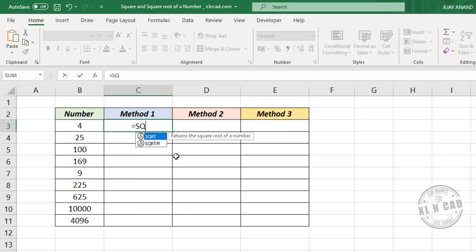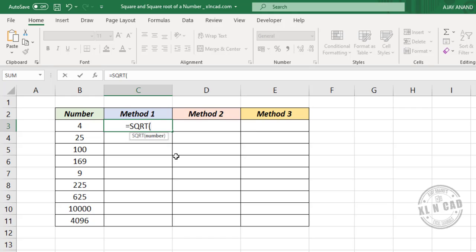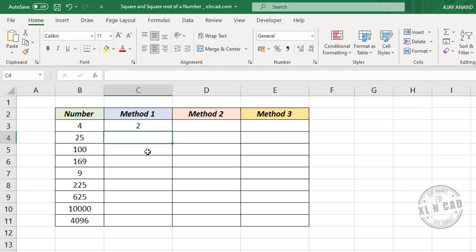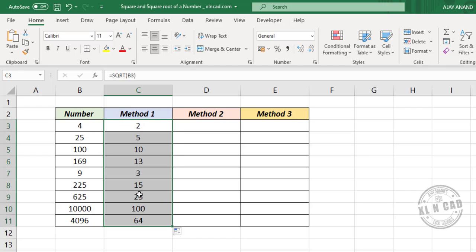Type =SQRT(, open brackets, select cell B3, close brackets, and press the Enter key. We have the square root of the number 4 in cell B3. Copy the formula into the downward cells.